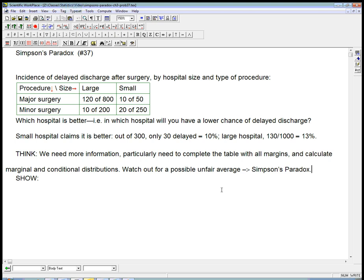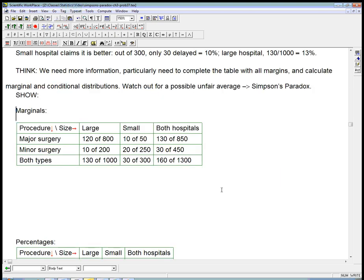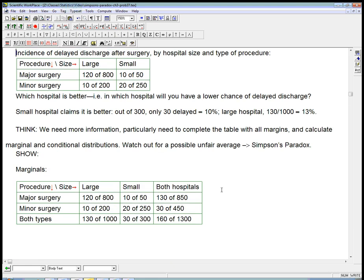So here's some show stuff. I've already set up part of it. Here's the, we're going to complete the table. We put in the marginal counts, and then we'll do percentages in a minute.